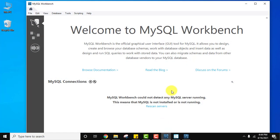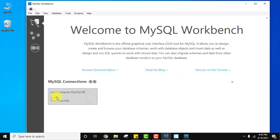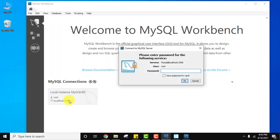Since we have installed MySQL Server, let's go back to MySQL Workbench and click on Rescan Servers. One server was found because we installed MySQL Server. Click on it. Enter the root password — the one we set earlier. Save the password and click OK.